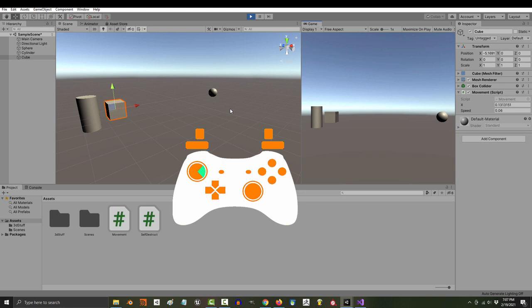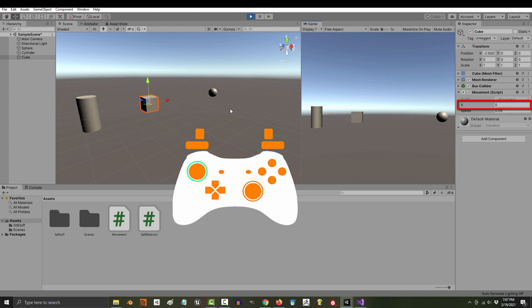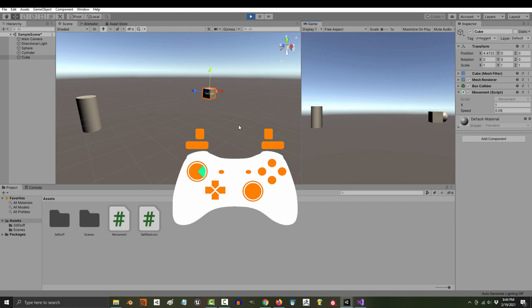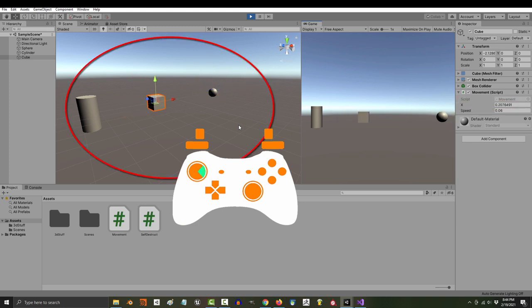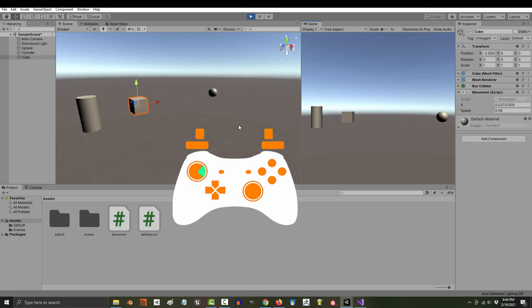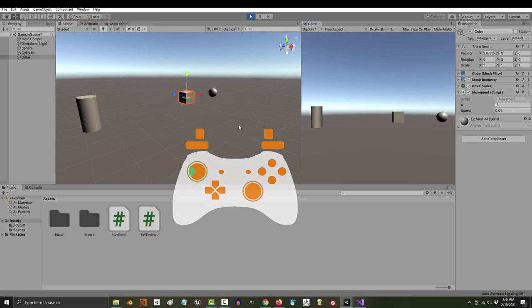Right now, I have an Xbox controller plugged in. And something that you might notice is on a controller, we get all the values in between. If I tilt the stick all the way to the right, we get x equals 1. But, if I only tilt the stick halfway, x will be around 0.5 instead. So, on the stick, you can control going full speed or somewhere in between, depending on how far the stick is pushed.